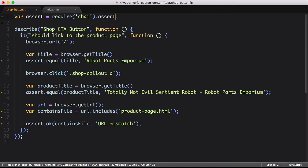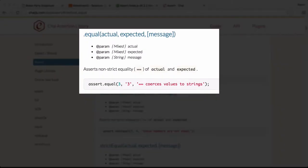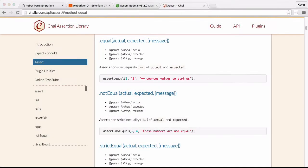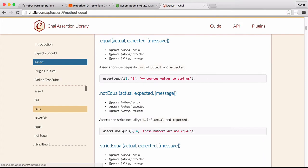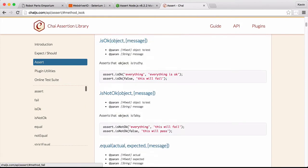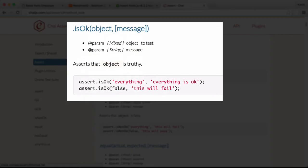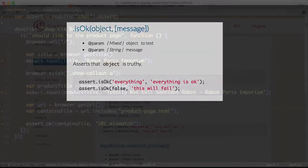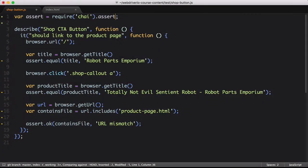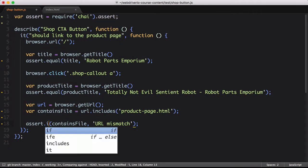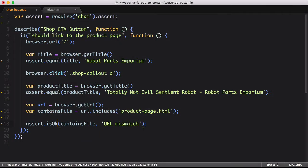Next, we need to update our assertions. The first two checks actually stay the same. Assert.equal is the same format for both Chai and the base node library. OK is slightly different though. Chai uses isOK instead of OK. Let's switch over to that real quick.